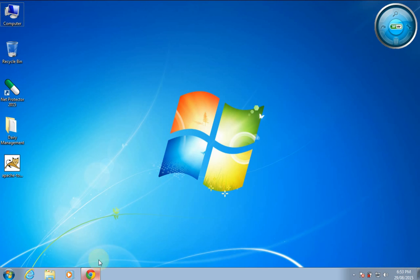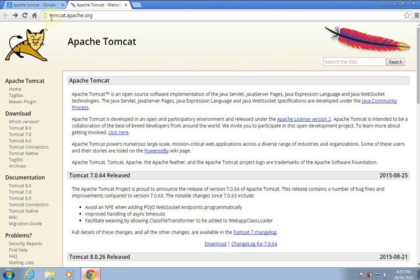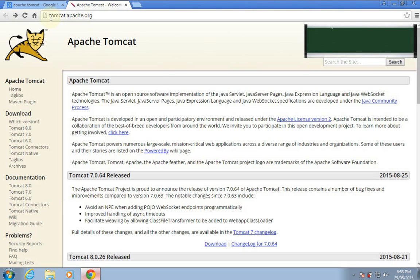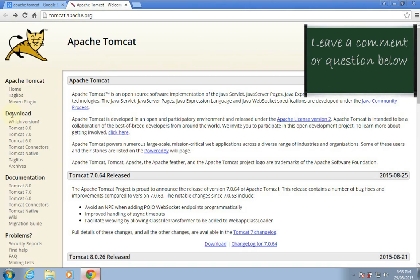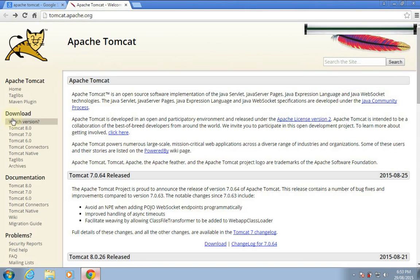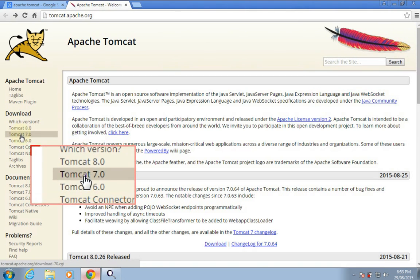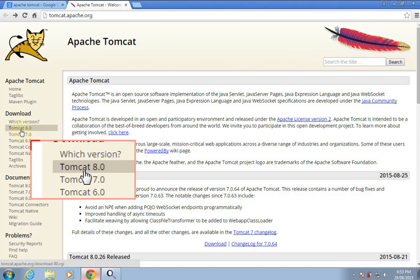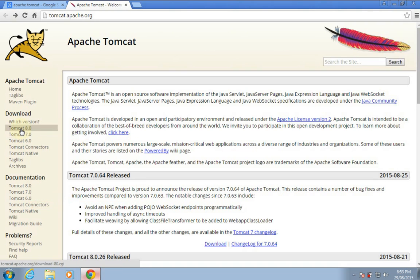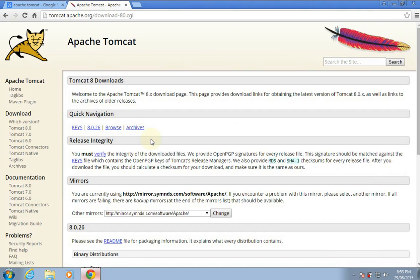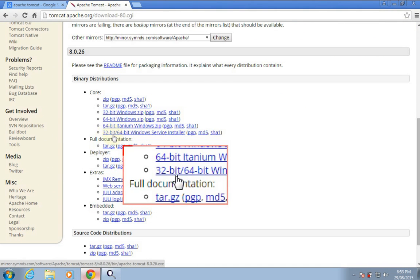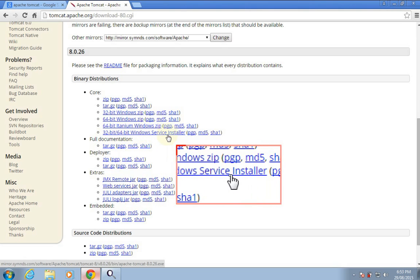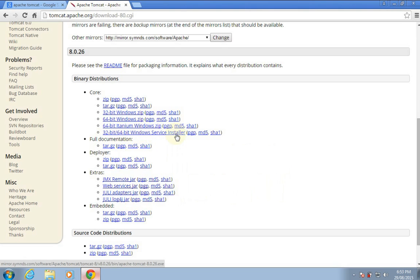To download Apache Tomcat server you have to visit its official website, tomcat.apache.org. On the left side beneath the download section you can see different versions of Tomcat. The latest one is Tomcat 8.0, so click on that link and scroll down. Below the core section we have a link for the 32-bit/64-bit Windows service installer — click on this link to download the setup for Windows.